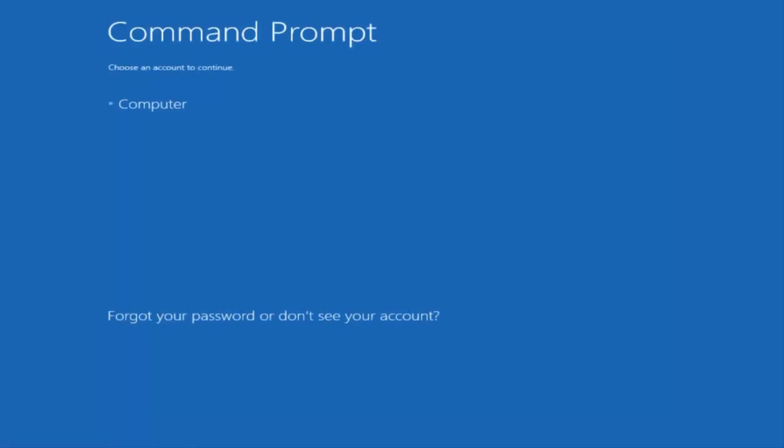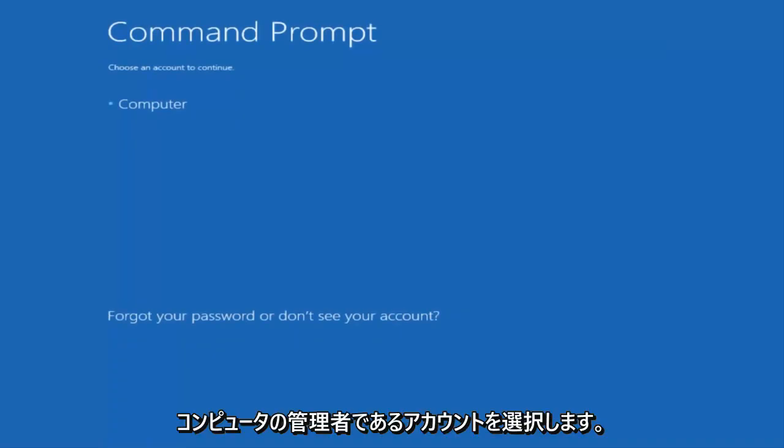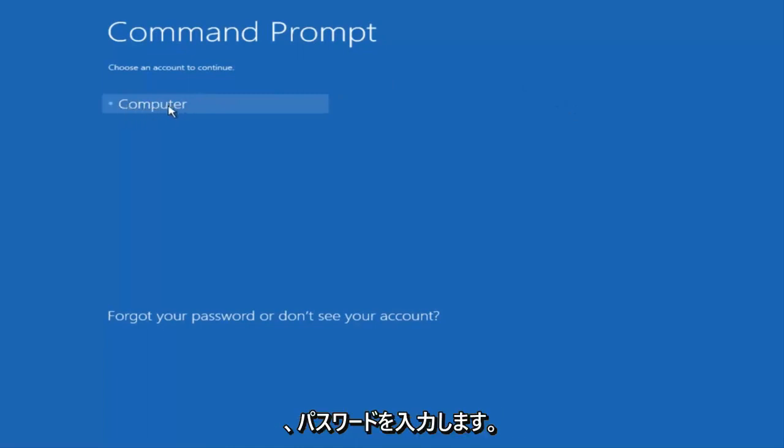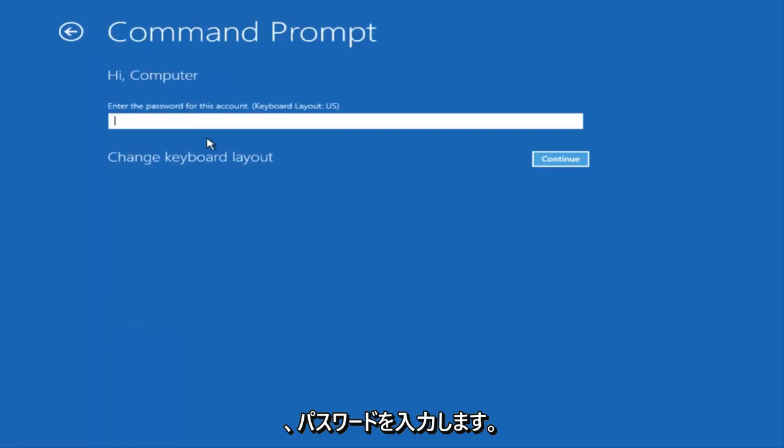You want to select the account that is an administrator on your computer. My administrator account happens to be named computer. And I'm going to enter my password.